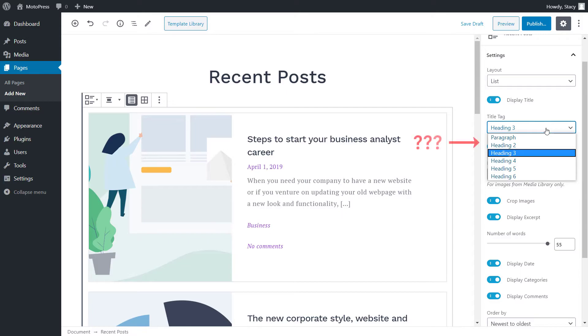You may see that heading 1 is missing. It is because Google prefers this tag to appear on any page only once, and most likely, this tag is already being used by the website title.